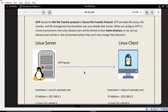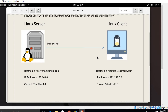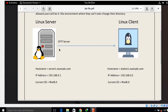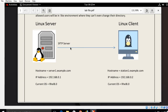We can achieve this by setting SFTP in a Chroot environment. I have two test virtual machines: the first is acting as the SFTP server with hostname server1.example.com, IP address 192.168.1, running RHEL 8.0. The second is a Linux client with hostname station1.example.com, IP address 192.168.2, also running RHEL 8.0.